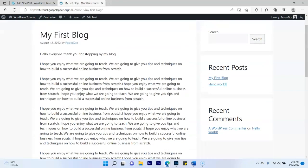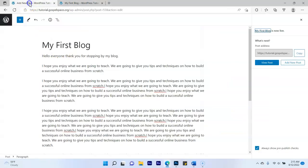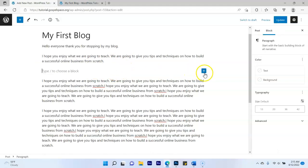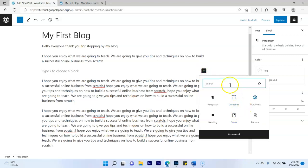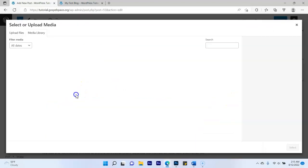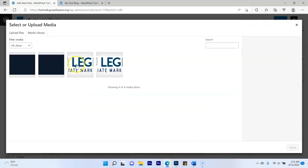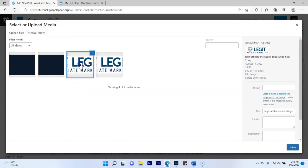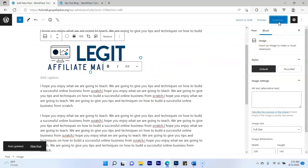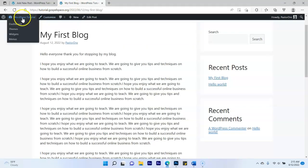If you want to add a picture to your blog post, click Enter, click the plus, and click Image. You can upload any image from your media library. I'll select a logo I already have. Click Update and refresh your blog — your image now appears in the post.